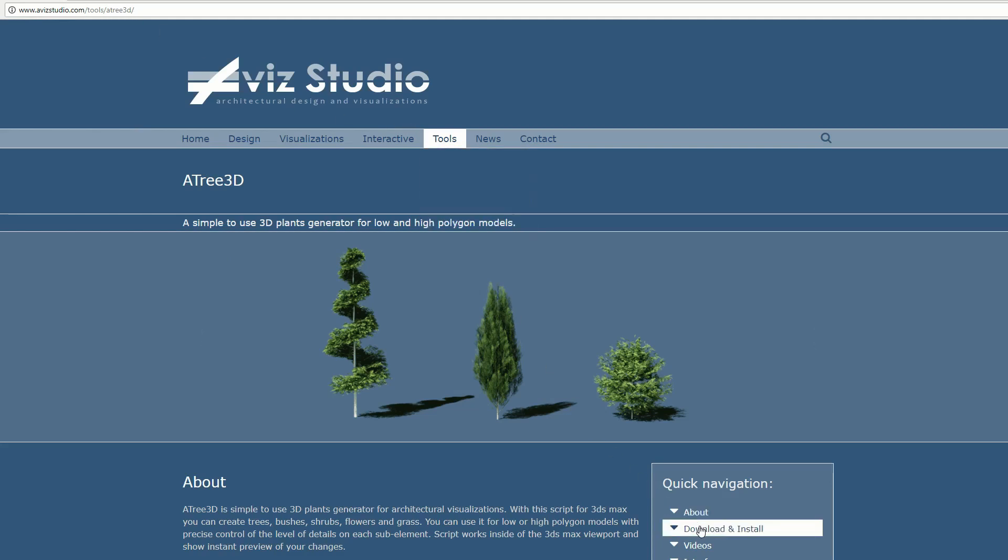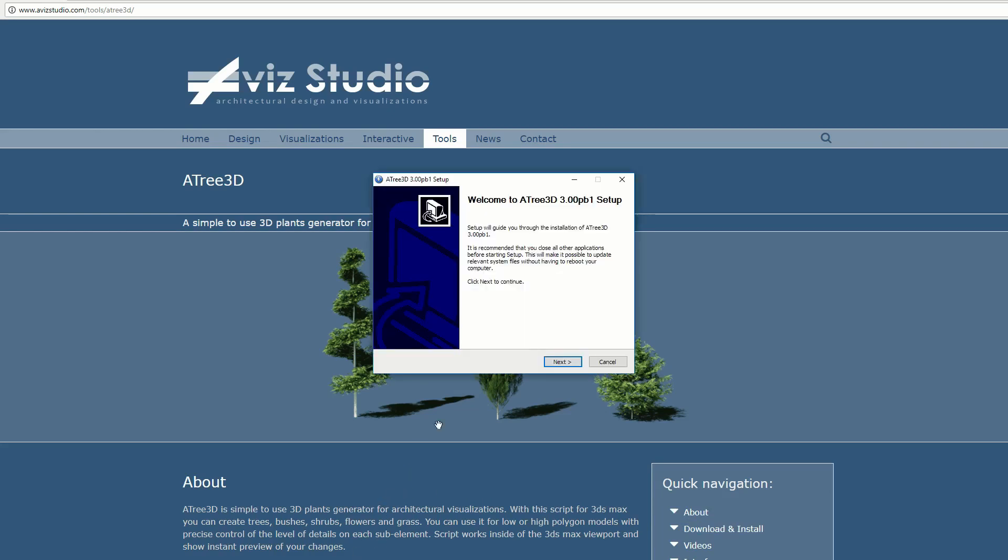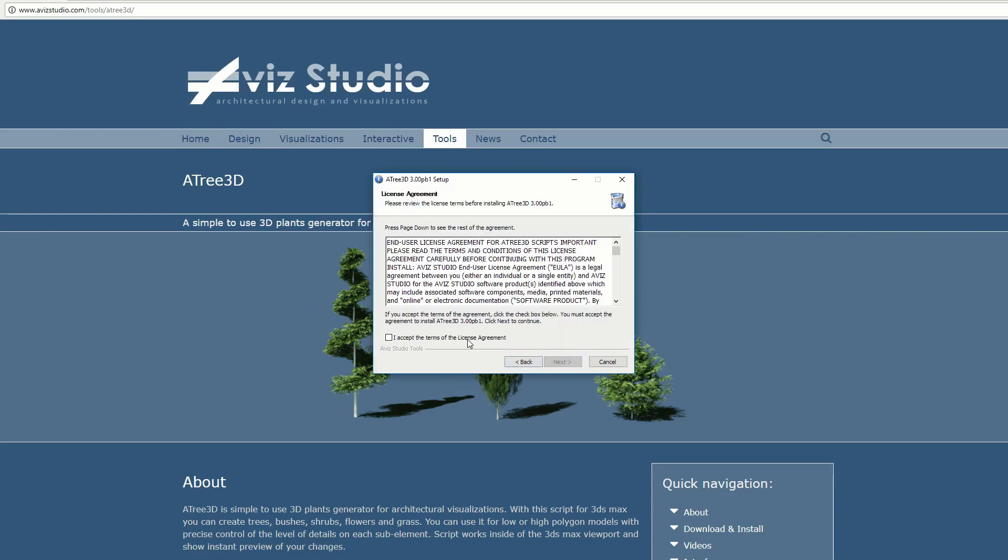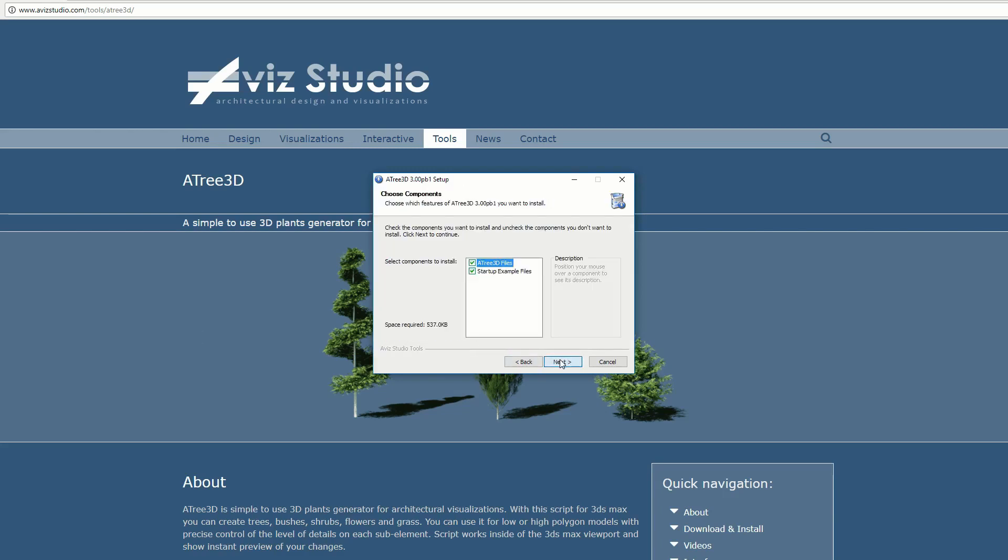Once you've downloaded the product, run the installer and follow the instructions. Here you can select what to install. We recommend to select both options.